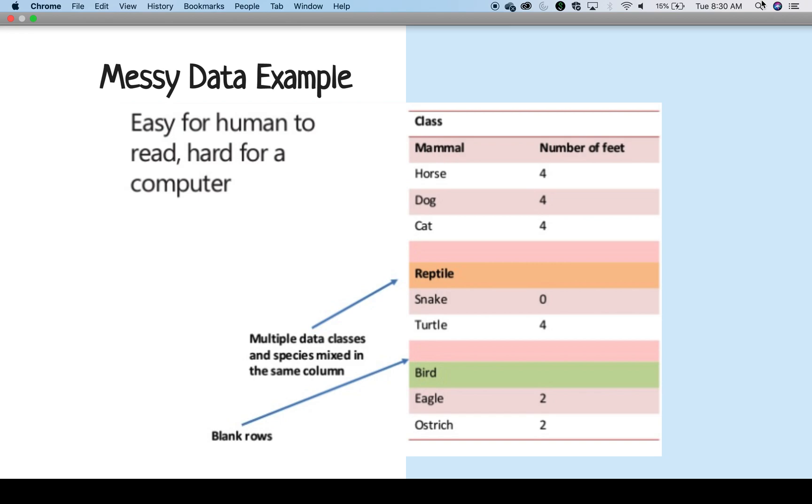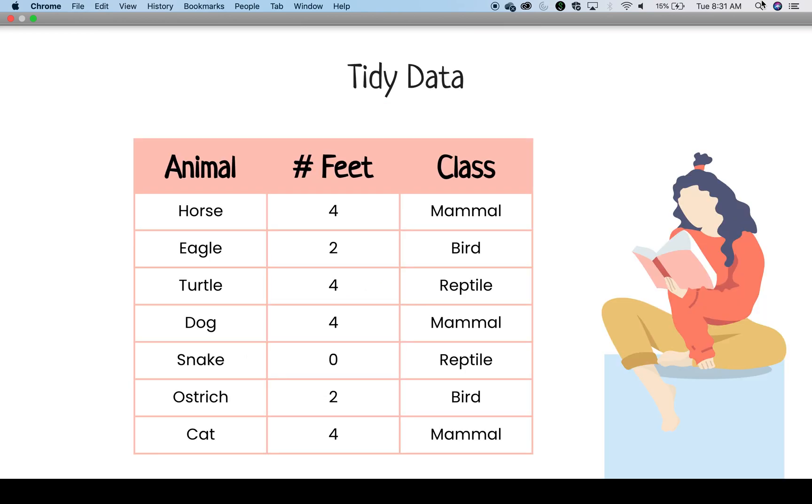First, we will start with an example of what I call a visual table. This is a table meant for human viewing. It's easy for a human to read and process what is there, but hard or impossible for a computer. That is because there are multiple data classes and species mixed in the same column and blank rows that space out the information. For a computer, blanks mean missing data.